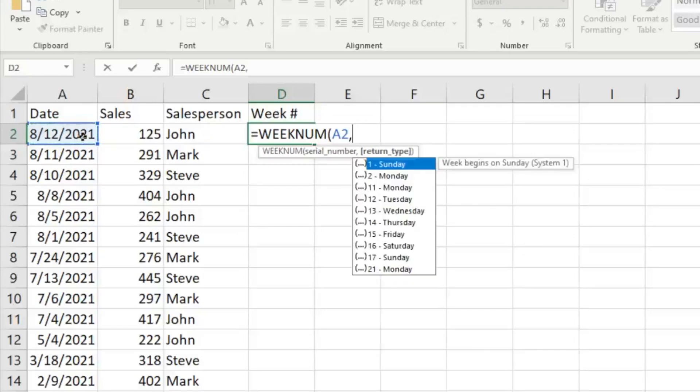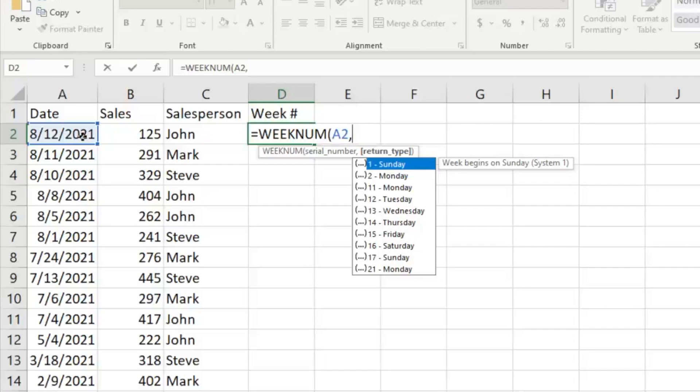Then comma, and it's going to ask for return type. So we have a couple options here. We can either just do close parentheses and it will assume Sunday is the first day of the week, which is the most common.